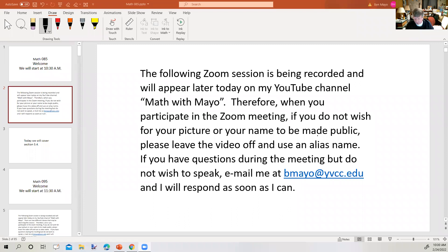The following Zoom session is being recorded and will appear later today on my YouTube channel Math with Mayo. Therefore, when you participate in the Zoom meeting, if you do not wish for your picture or your name to be made visible, please adjust your settings accordingly.